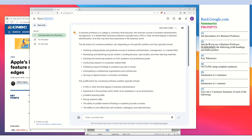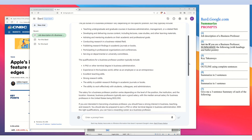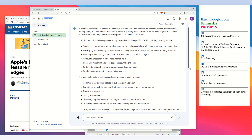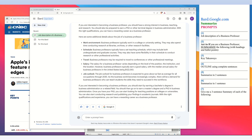A business professor is a college or university level educator and BARD presents its duties and qualifications. I did this because I want to give Google BARD's artificial intelligence a persona and context. The persona — its identity — is that it's a professor, and the context topic is business, because the articles I will be summarizing are business articles.